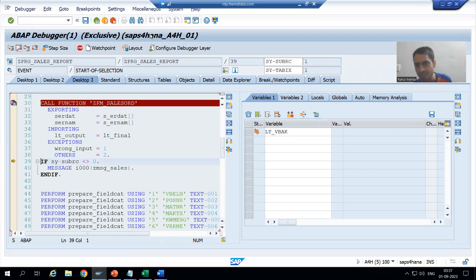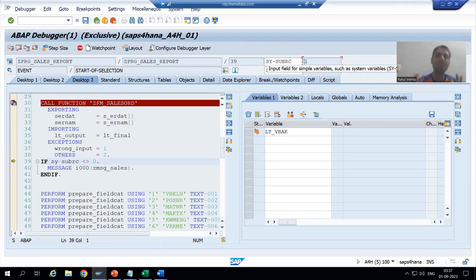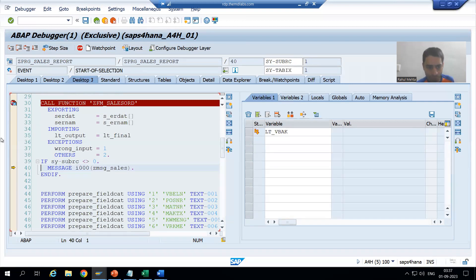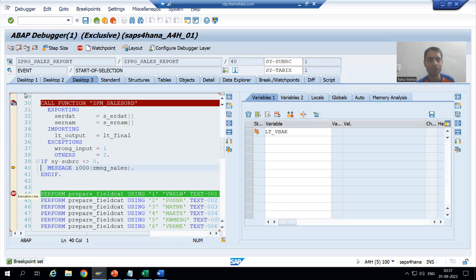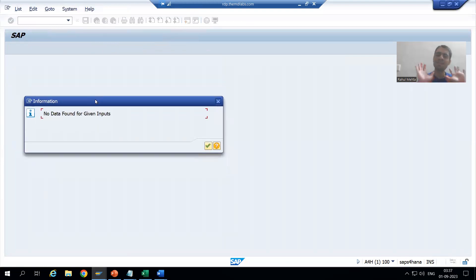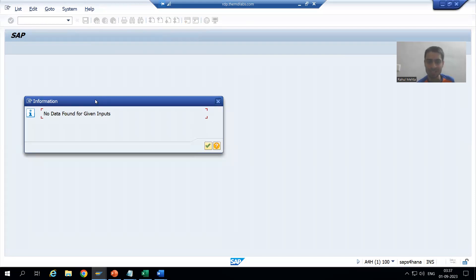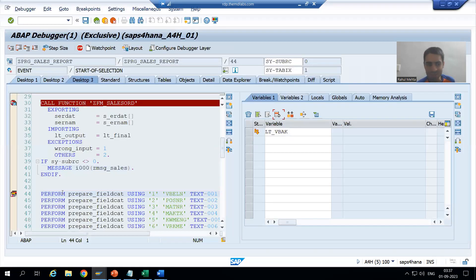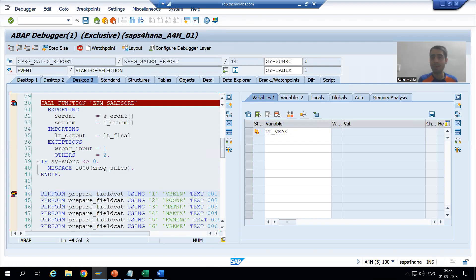Now you can see the exception has been raised and the value of SY-SUBRC is one — SY-SUBRC is other than zero. So this if condition is true. For better understanding I will put a breakpoint after the message statement. Doing F6 — have you seen the message raised? The information message 'customer is happy' is coming. We gave an information message, not an error message. Now going okay — the information message was raised, but after that control came to the next line of code. I'm now on line 44 — the program did not stop there.